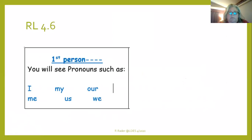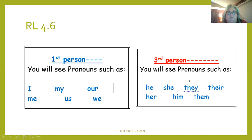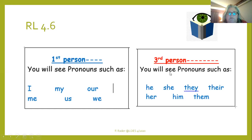If you remember from last time, first person uses the pronouns I, my, our, me, us, and we. Third person uses he, she, they, their, her, him, and them — those are the pronouns for third person.